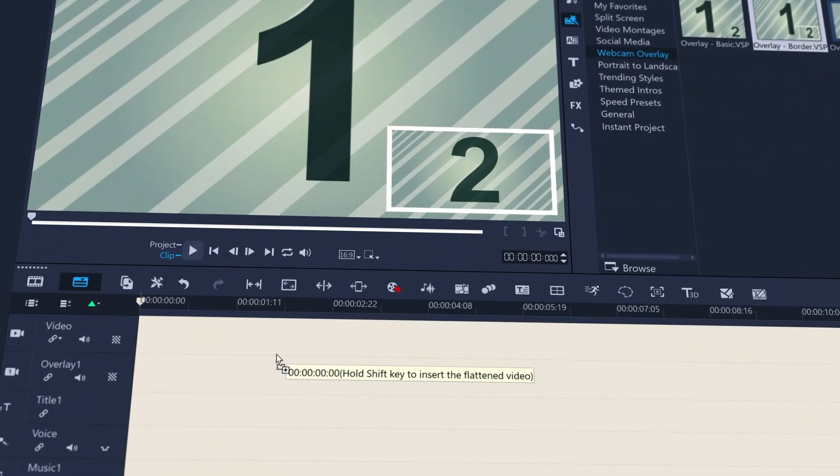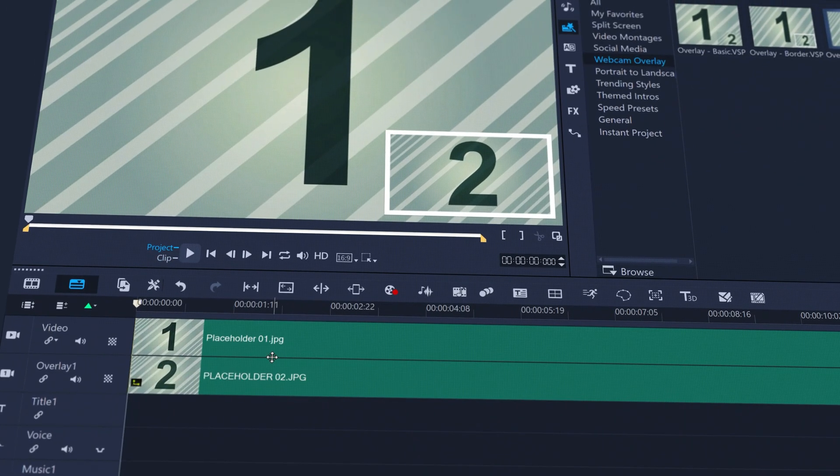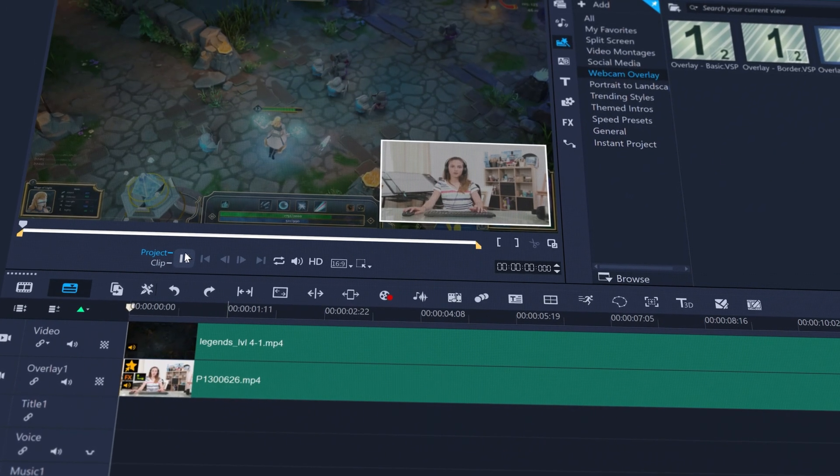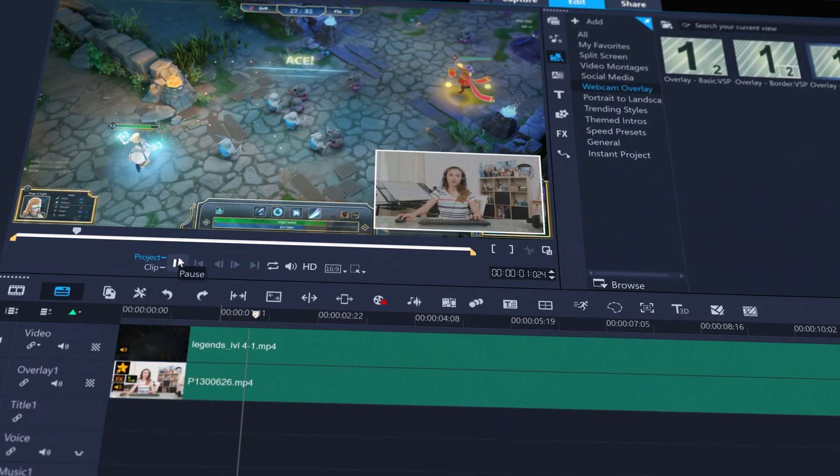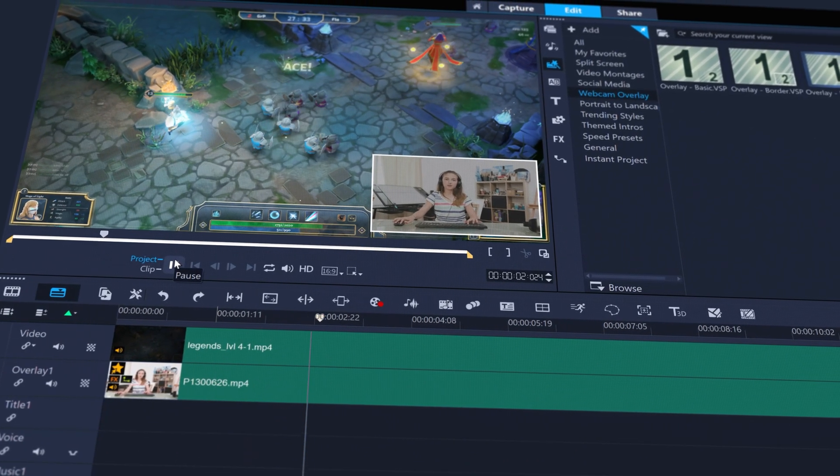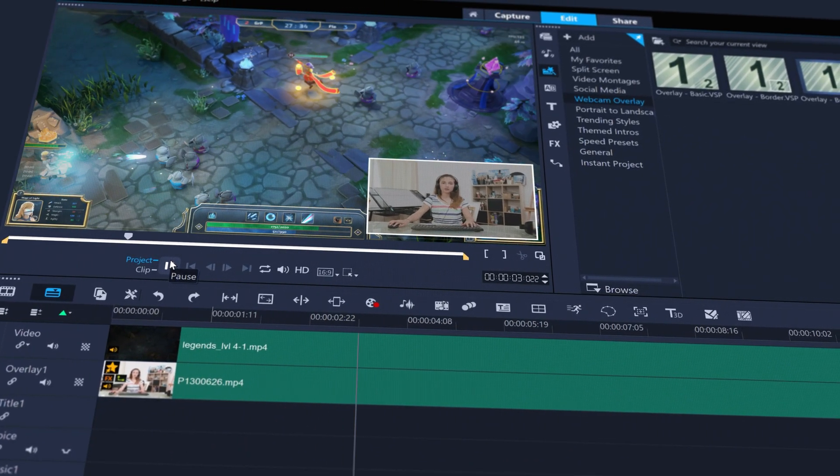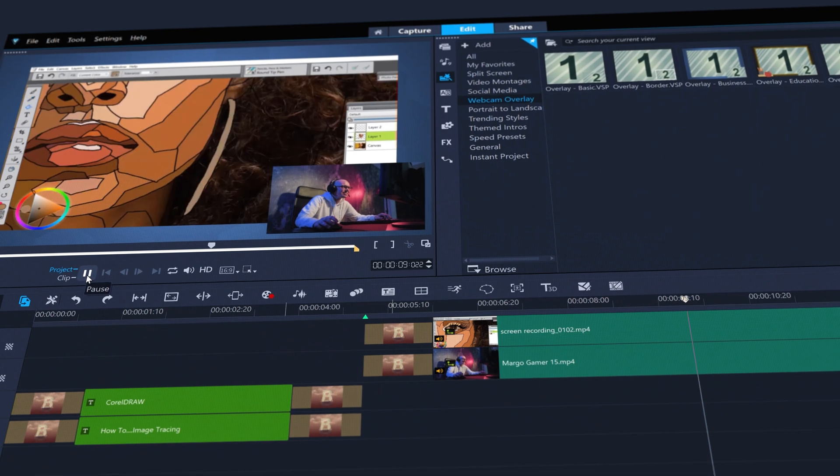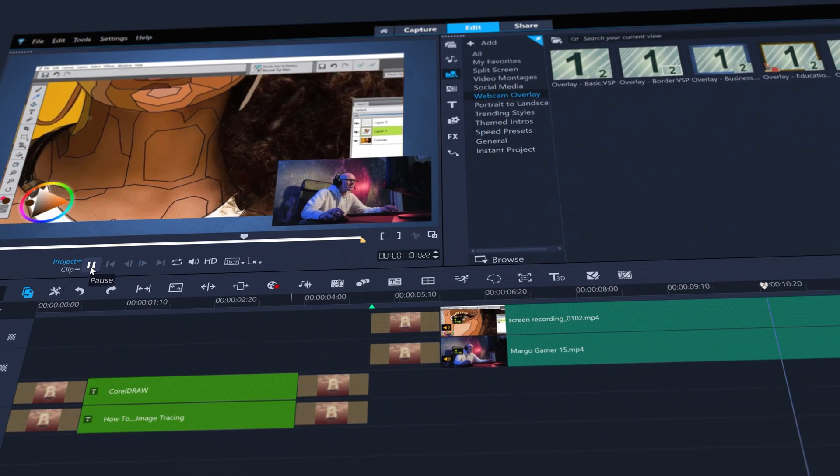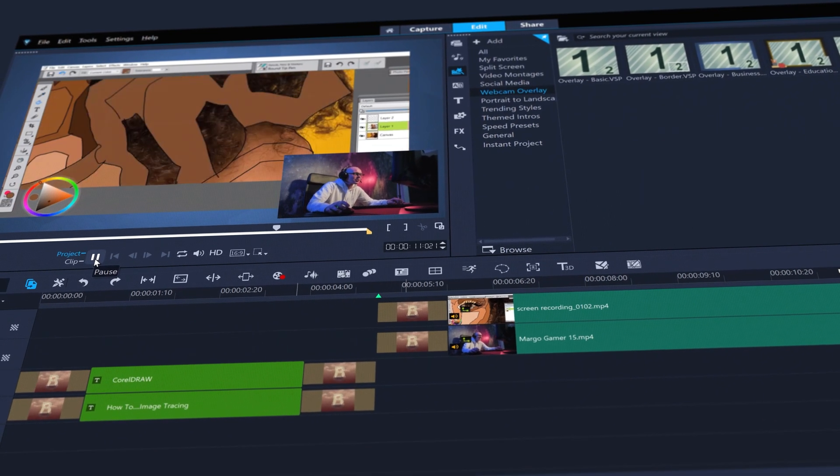Webcam overlay templates can easily put your camera on top of your gameplay or screen recordings, or show off your skills by easily assembling a tutorial from a screen capture and your webcam.